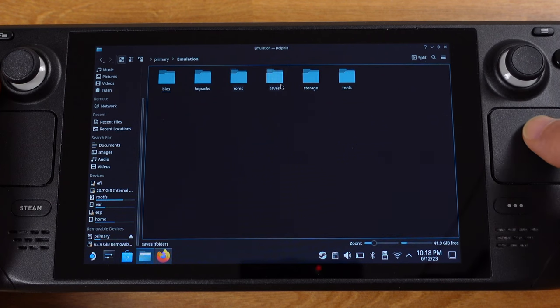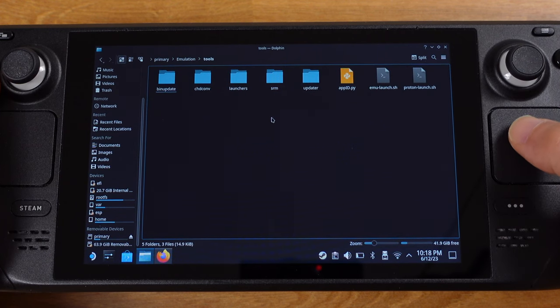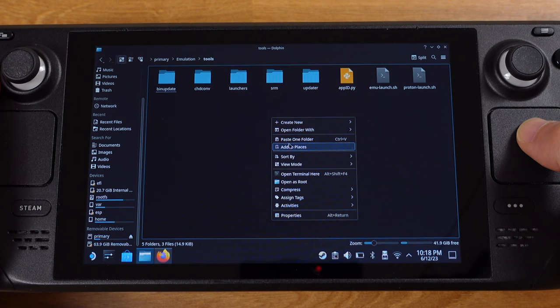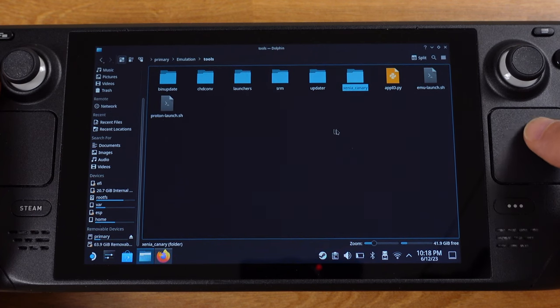What I am going to do is copy the Xenia folder into my emulation folder on the SD card, but you can leave this folder any location you want. It doesn't matter. I just feel it is more organized in this way.